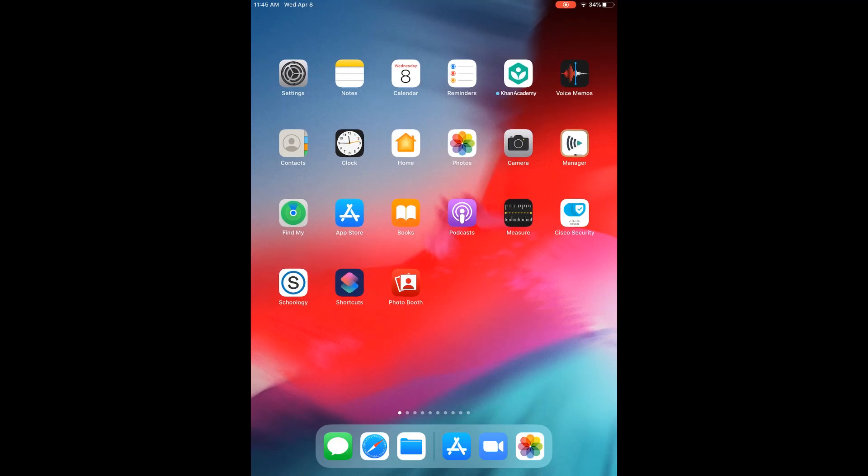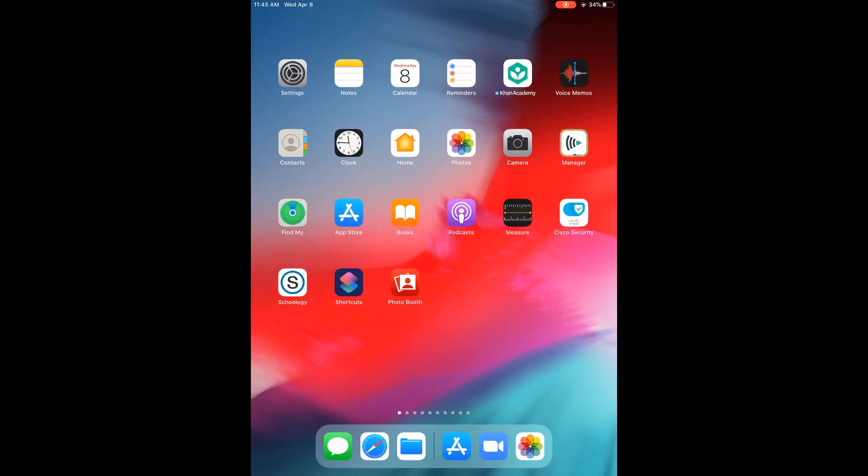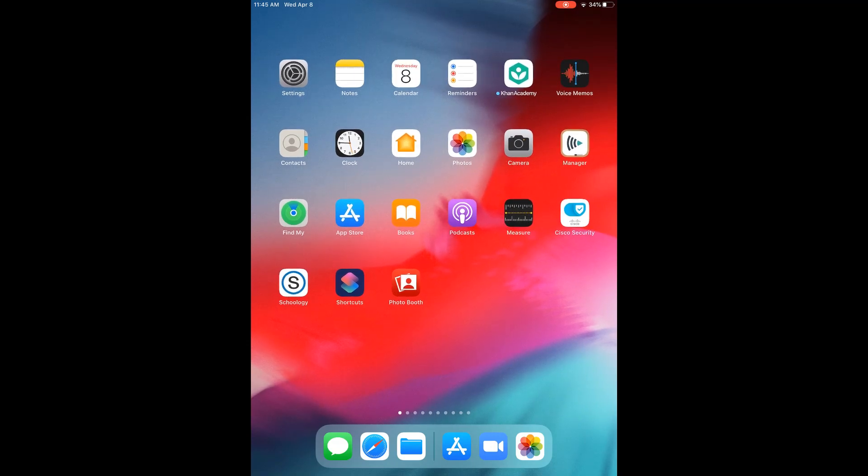Hello everyone, this is Ms. McGough from Harp Elementary School. Today I'm going to be showing you how to download and sign into Google Classroom on an iPad or an iPhone. I'm currently using an iPad to show you.